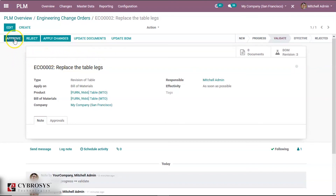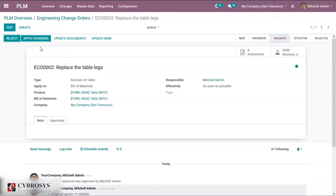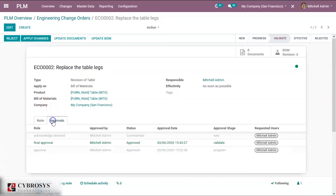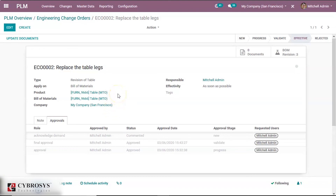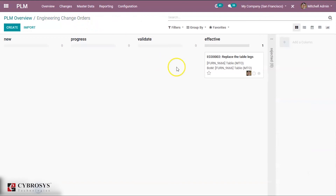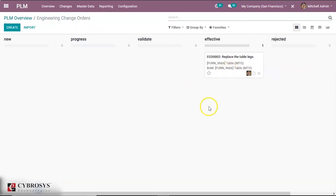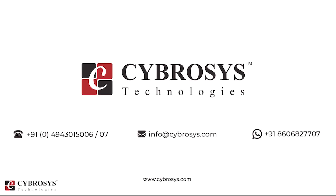Now we shall approve it and click on Apply Changes, because at this Validate stage we enabled the Apply Changes option. The change order automatically moved to the Effective stage, which is the final stage. We have completed the change order and it is now in the Effective stage. This is all about the PLM module in Odoo 13. If you are interested in knowing more, or looking for any Odoo implementation or customization for your business, drop your request to info@cybrosys.com.